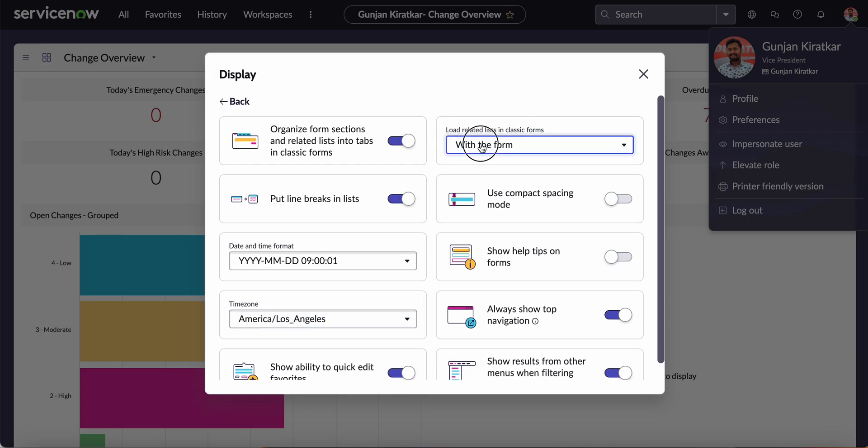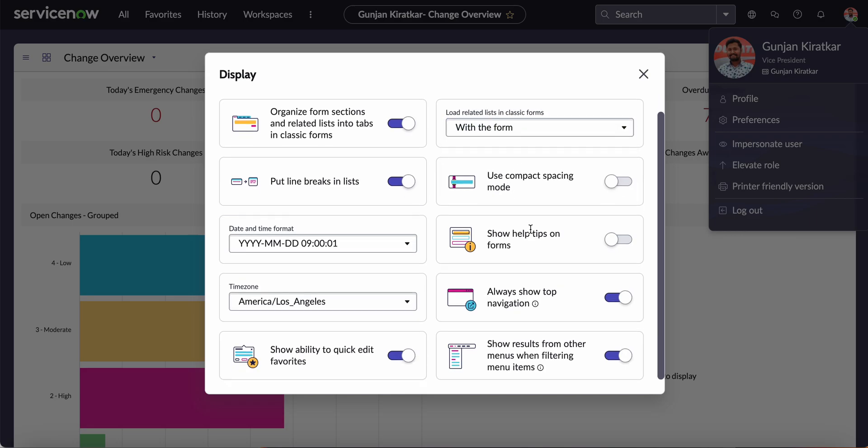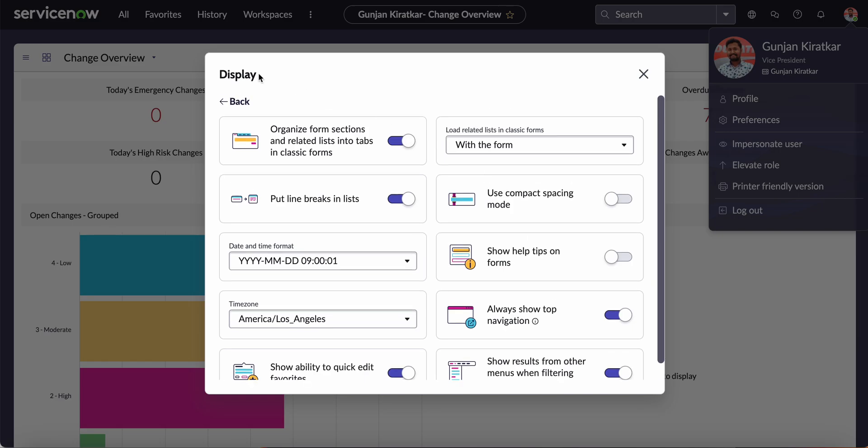You can select when you want to load the related list: with the form, on demand, or after the form loads. This is basically to speed up the process of loading the form. There are different options available in the Display settings.